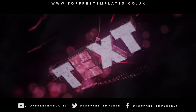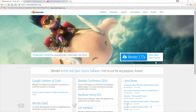Before I begin this tutorial, I just want to say that this tutorial works with all Blender templates, so you don't have to worry about it not working. The first thing that you need to do is download a free program called Blender — there are no viruses, so you don't have to worry about that.